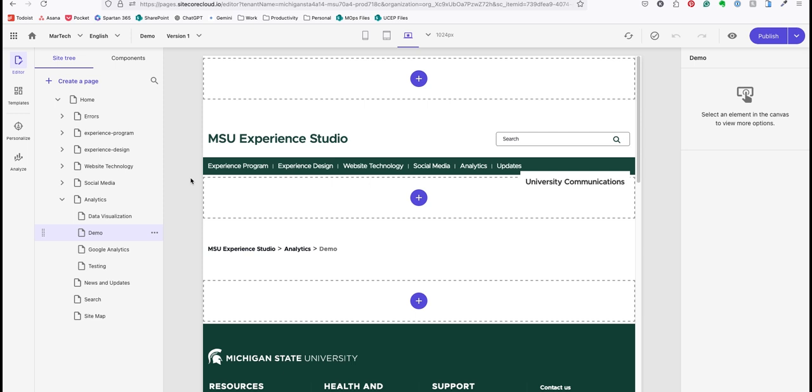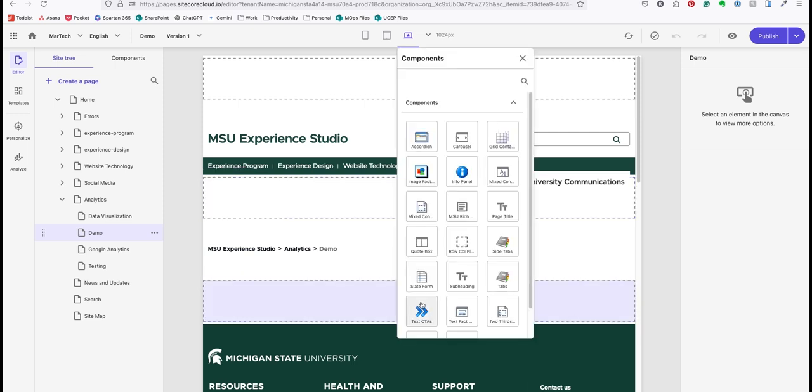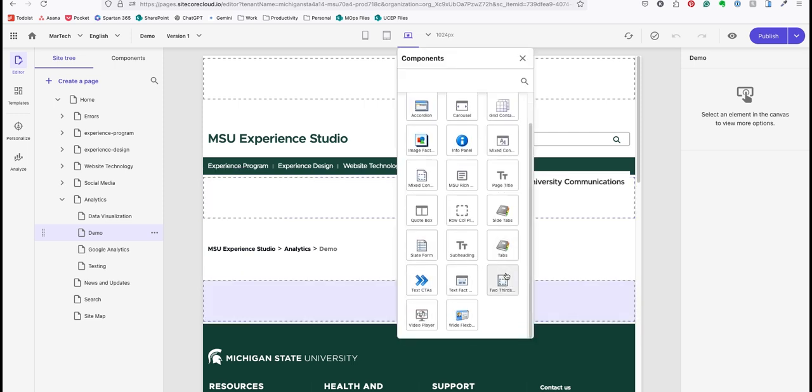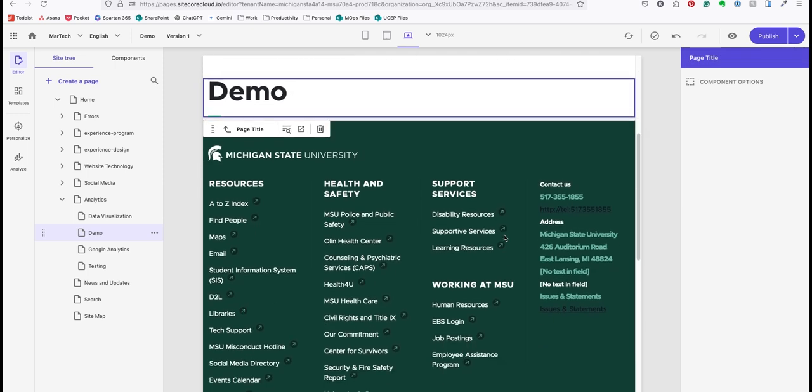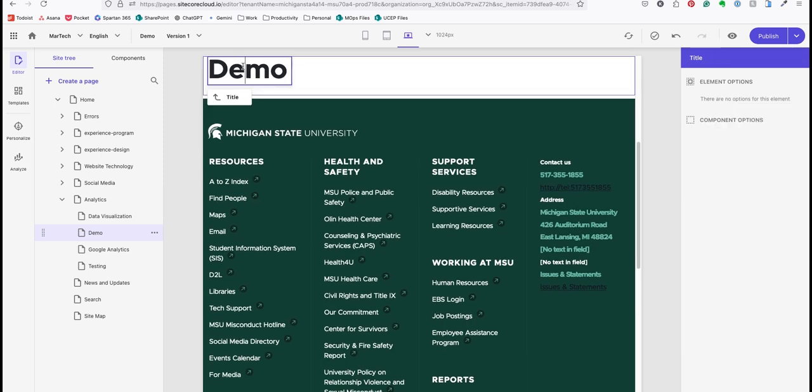There are two basic ways to add content. Anywhere you see a purple plus icon you can drop a component. I'll click and the list will give me the available components that I can add here. In this case I don't need a hero banner so I'll just start with the page title. The system takes a moment to generate the component and adds it to the page.